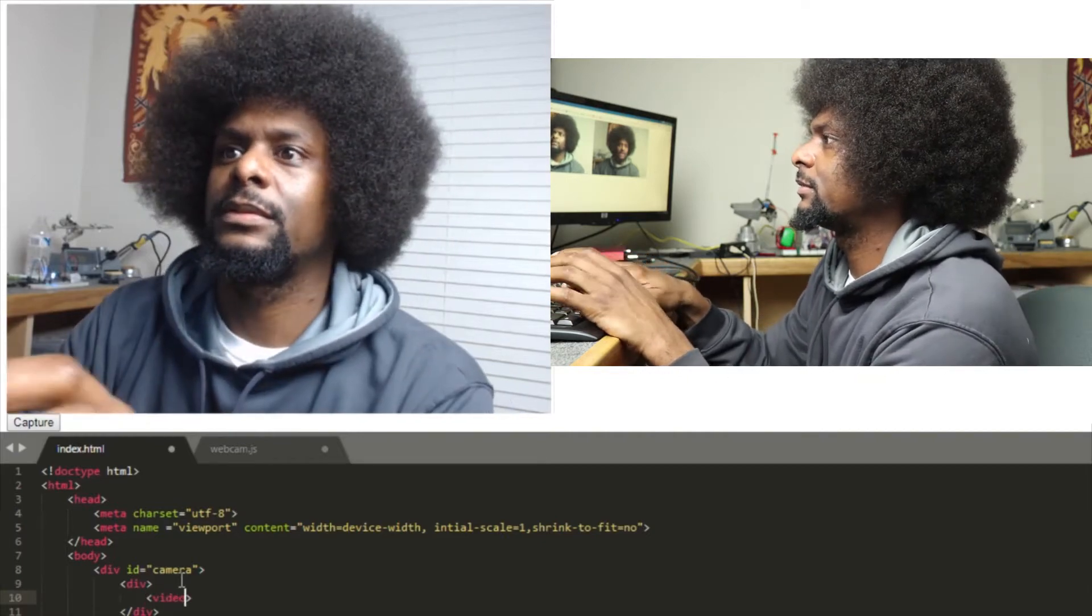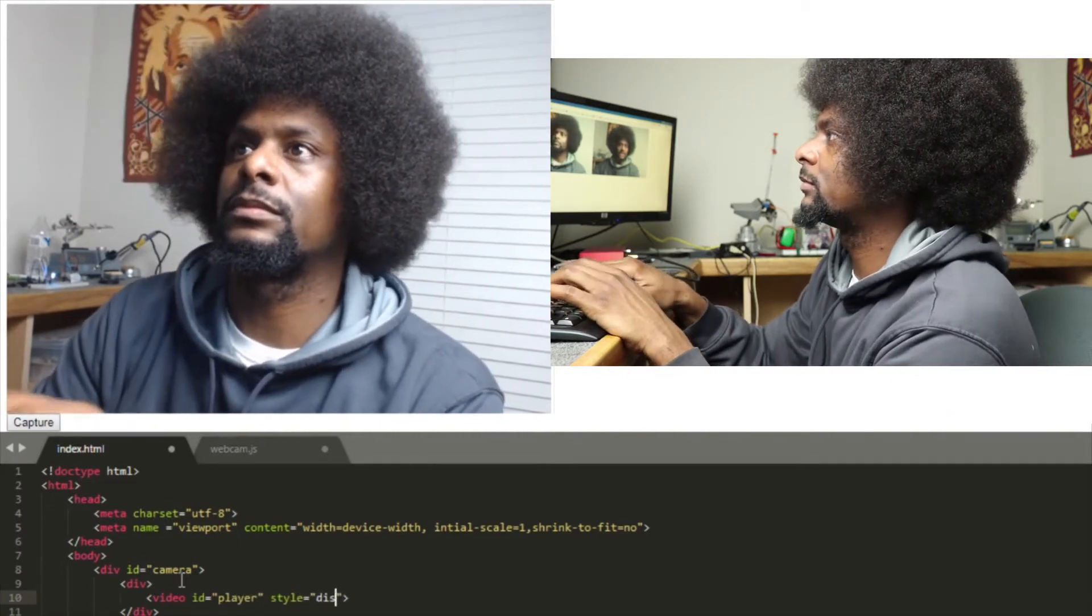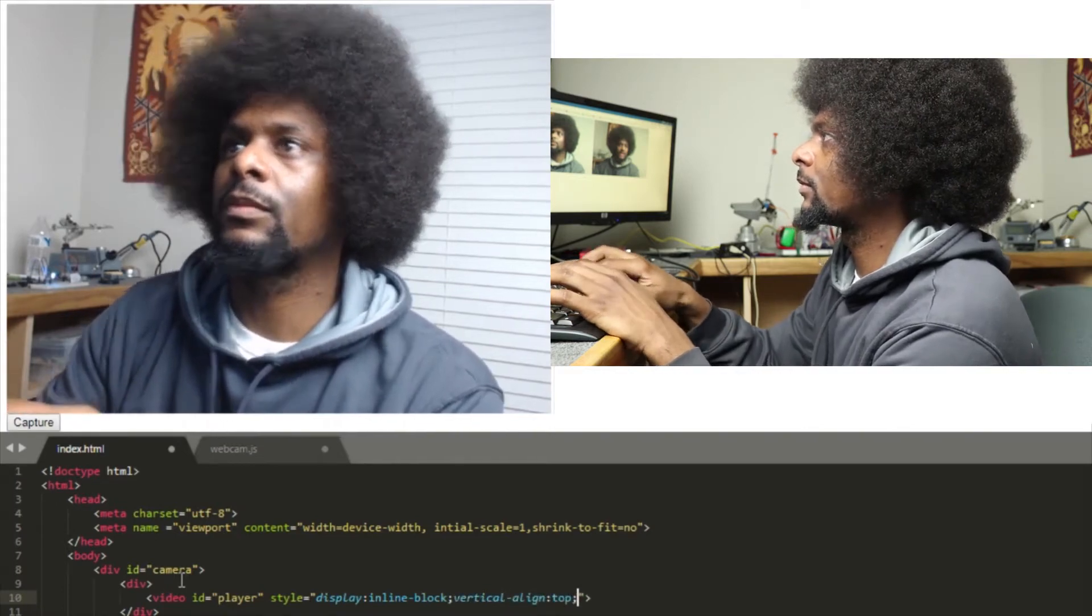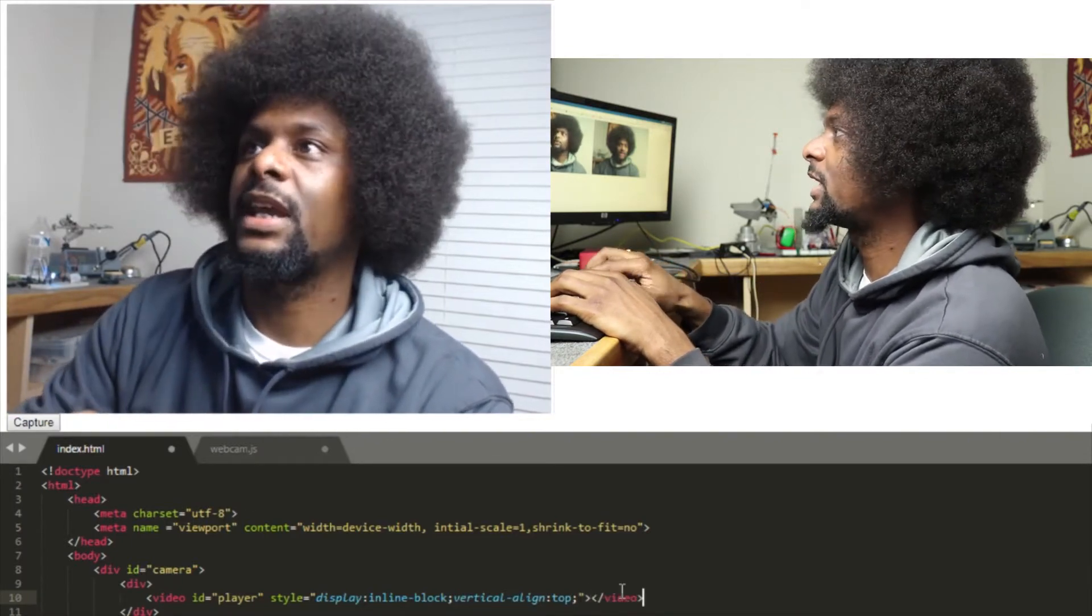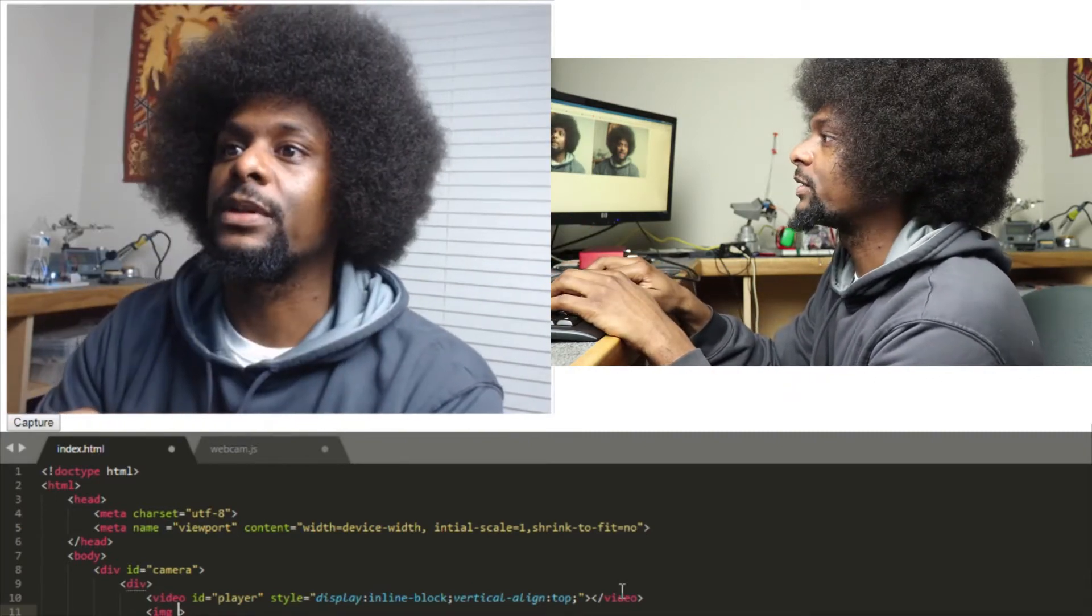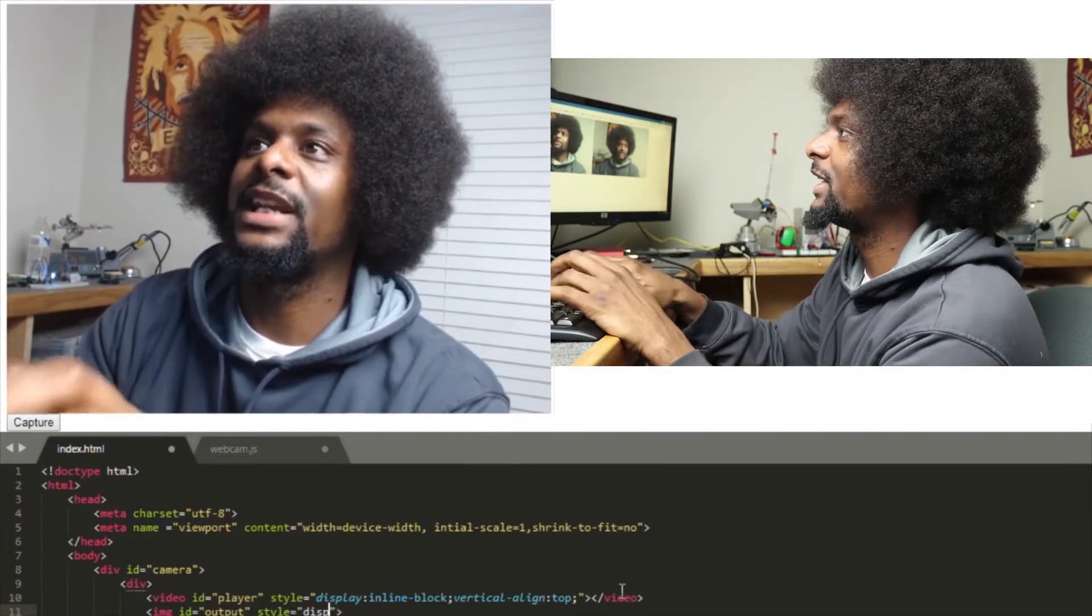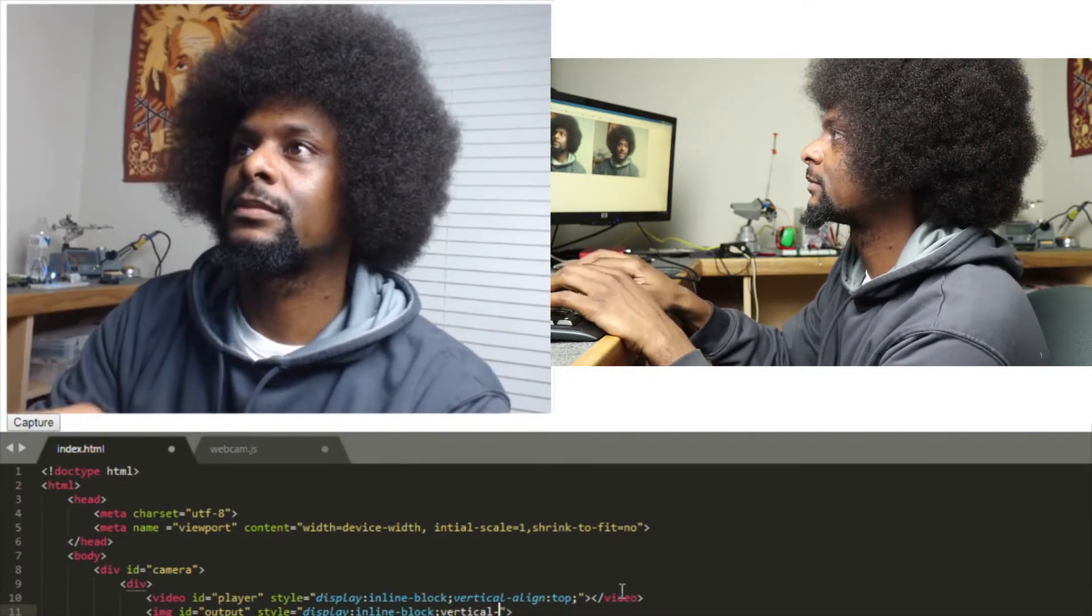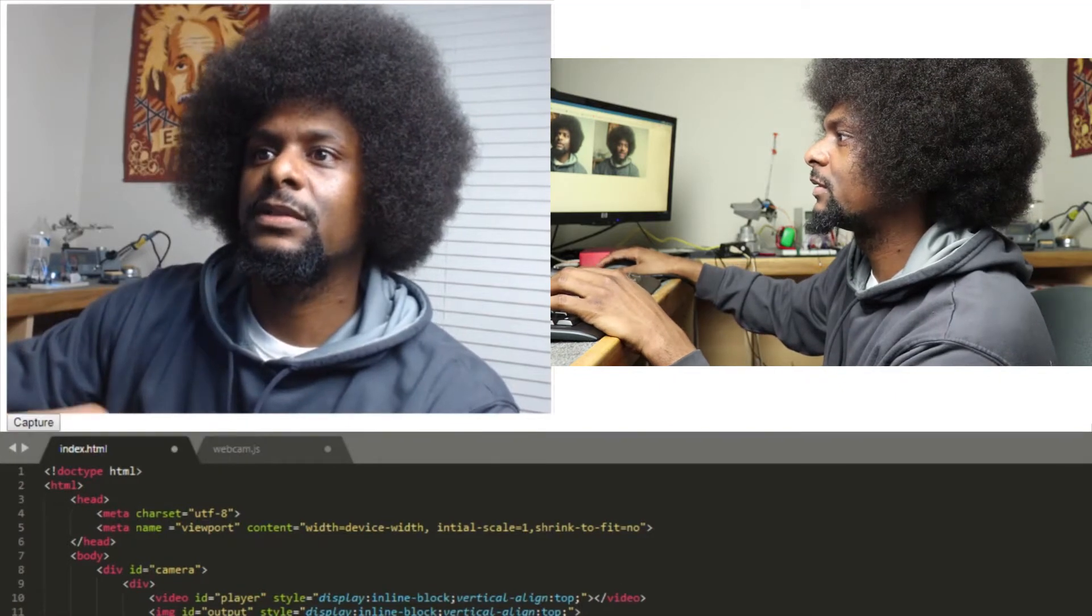I'll put a video. I'll call it player. And just so that I can have them next to each other, I'll do inline block, because my image is going to be here as well. Don't forget to close your tags. And I hope all of this works out right.